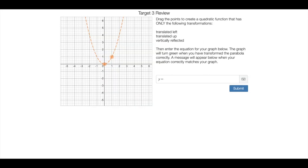And then on these last two slides, it gives you three different transformations that you have to follow. So drag the points around until these three things have happened. When you do that, the graph will turn green. And then once you've moved the graph to the right spot, then you just got to come up with its equation.